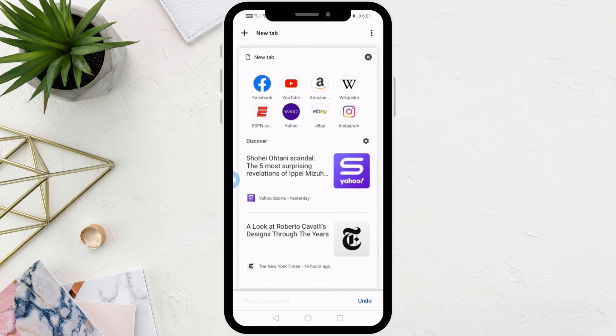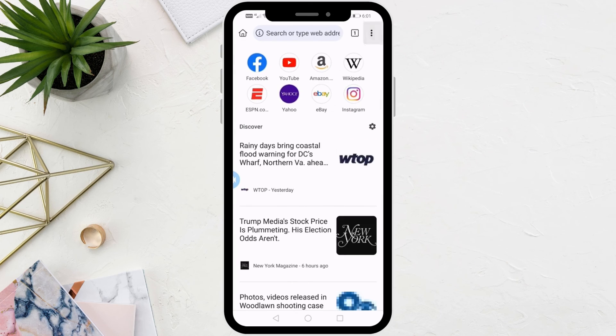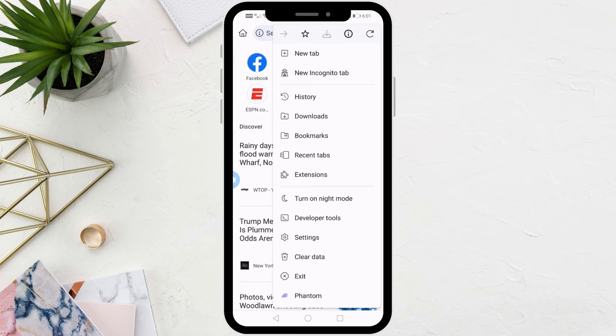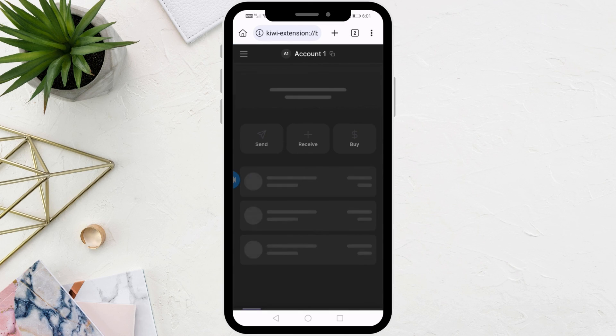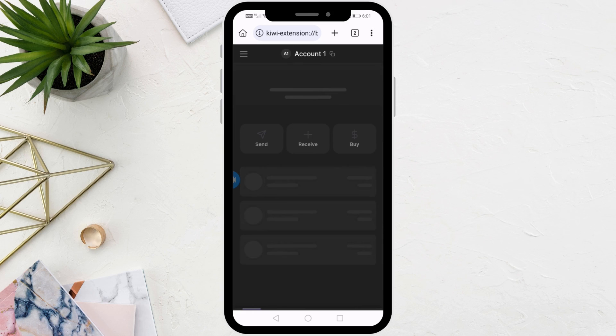Now, if you want to open Phantom Wallet, all you have to do is click on the three dots at the top, scroll down, and you will find the Phantom Wallet option there. Click on it and the wallet will open as you see now.